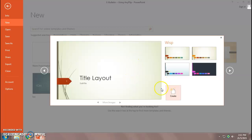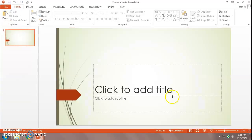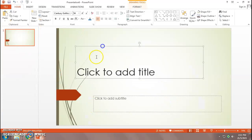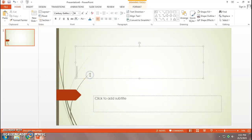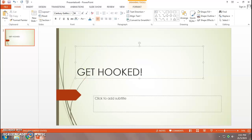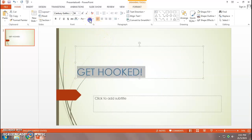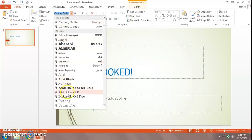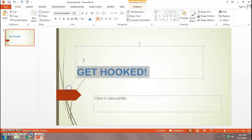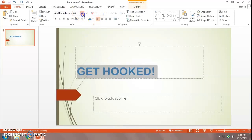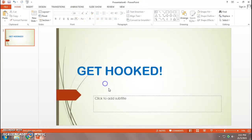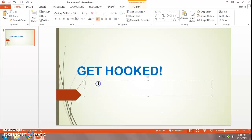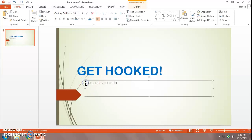Let's choose any slide that you want. For now, I'm just going to choose this. So you need to have a catchy title for your bulletin. So I've decided on one. Get hooked. Yeah, get hooked to reading. So you can change the color, the font, the size, up to your liking. Then you need to use the title. English e-bulletin. Simple.